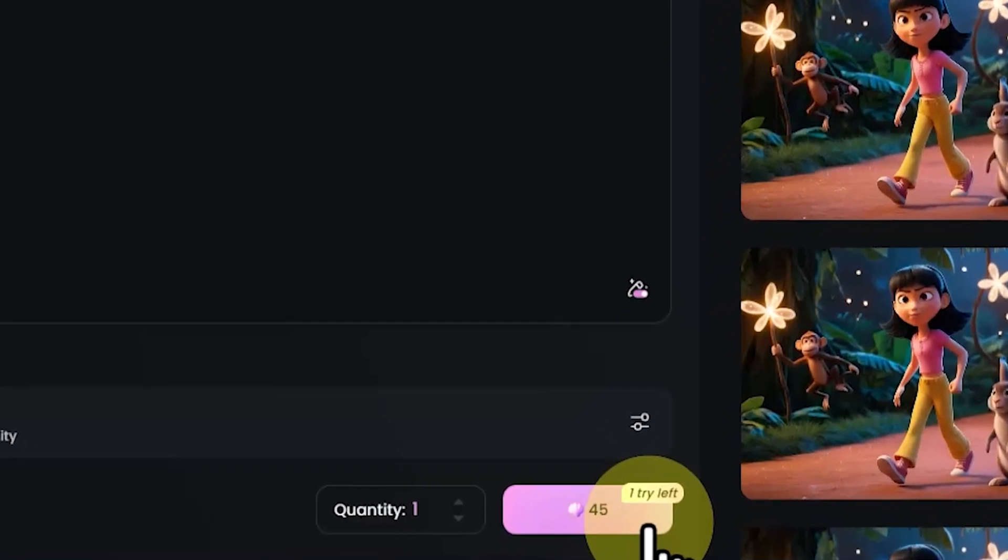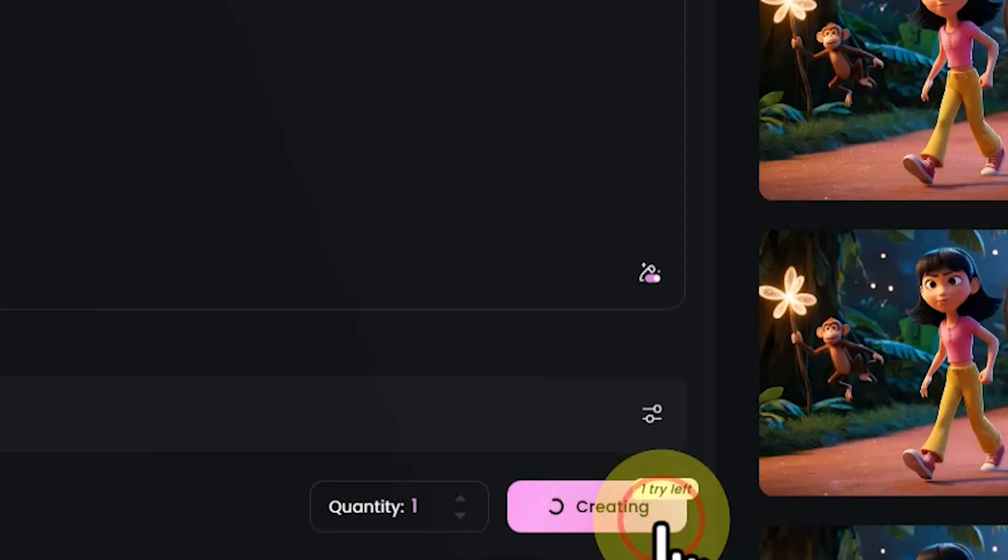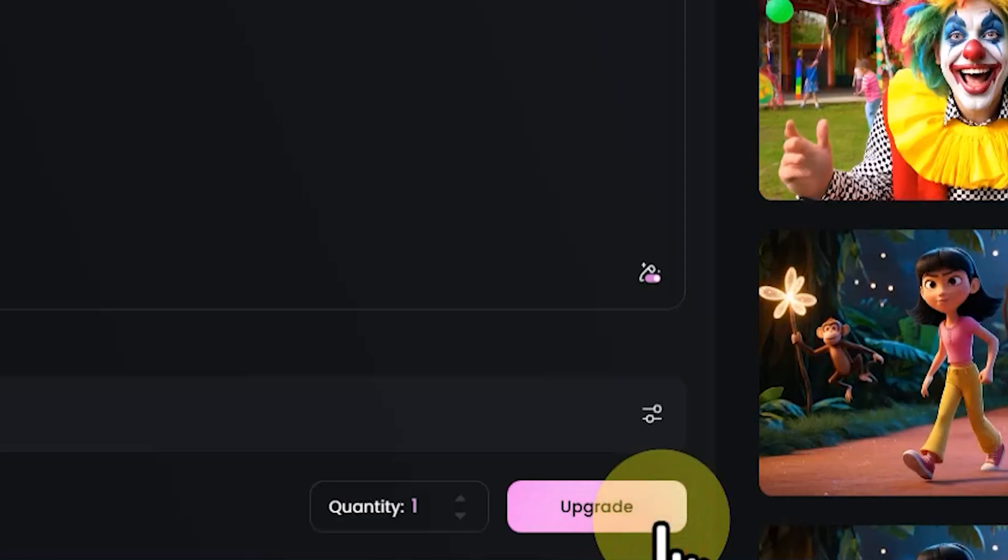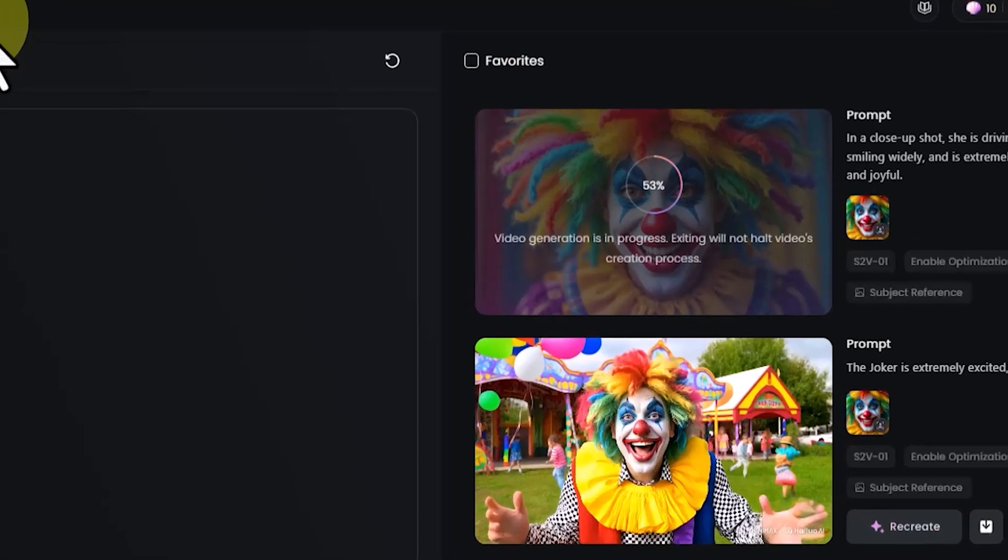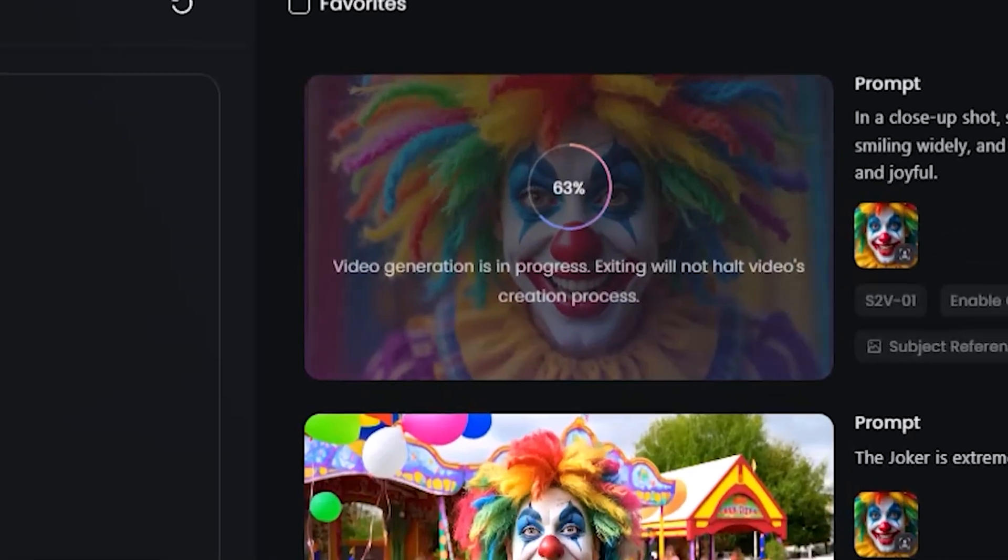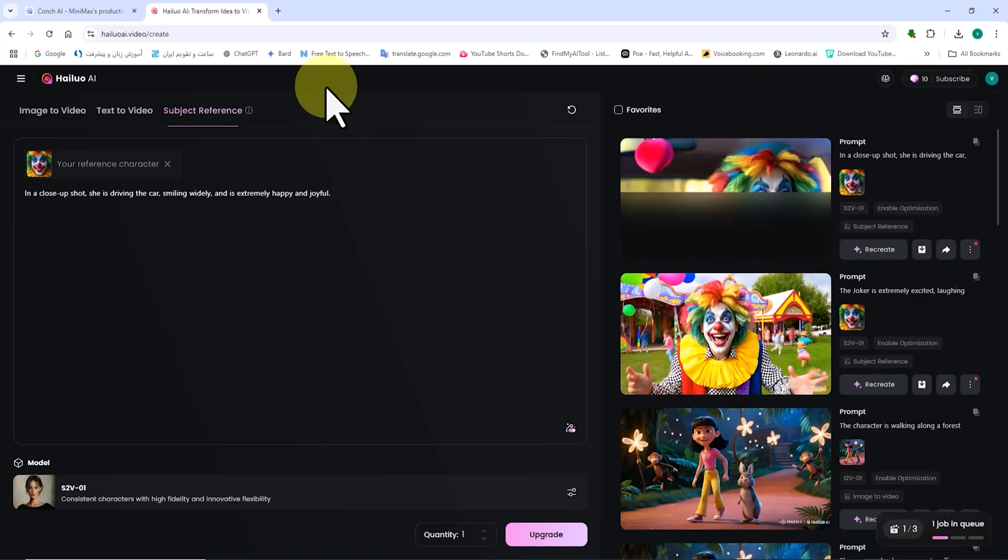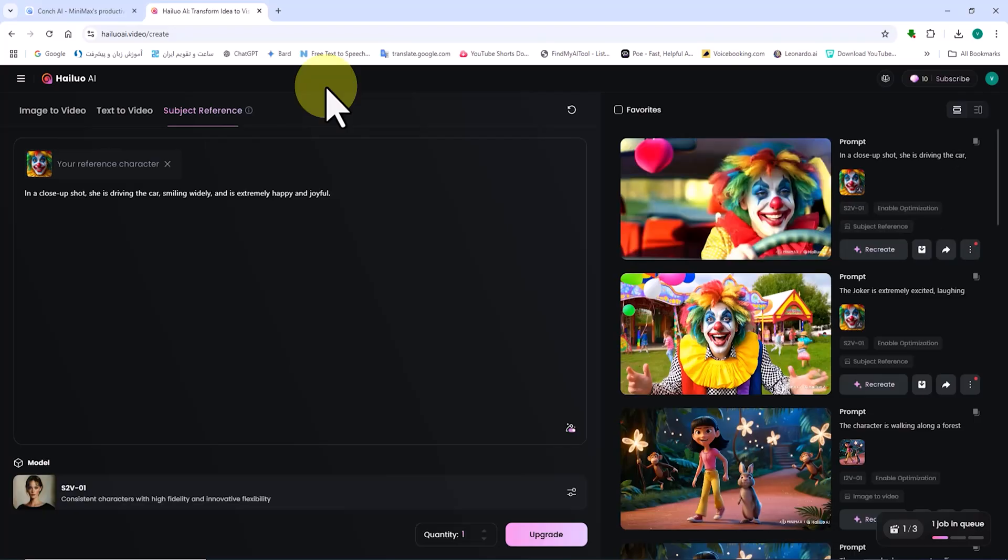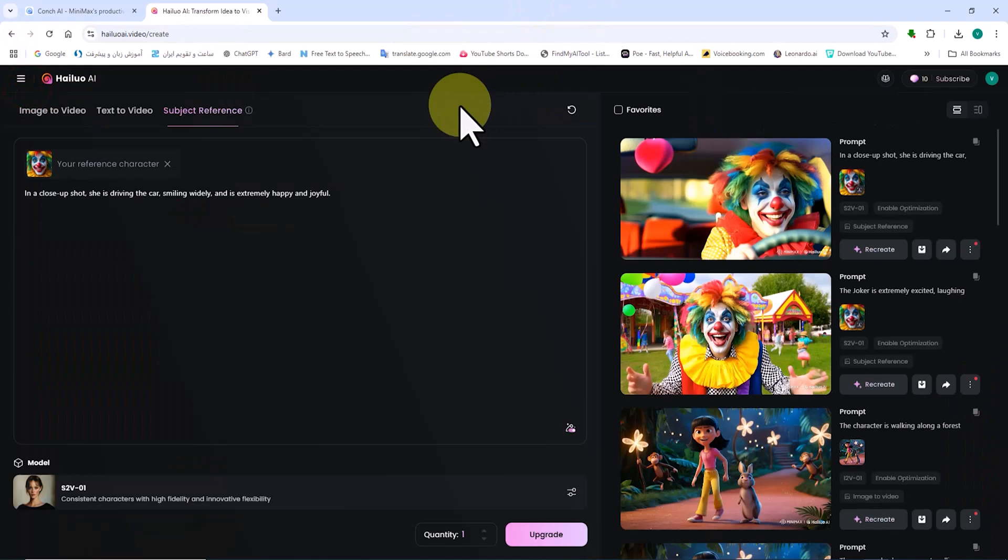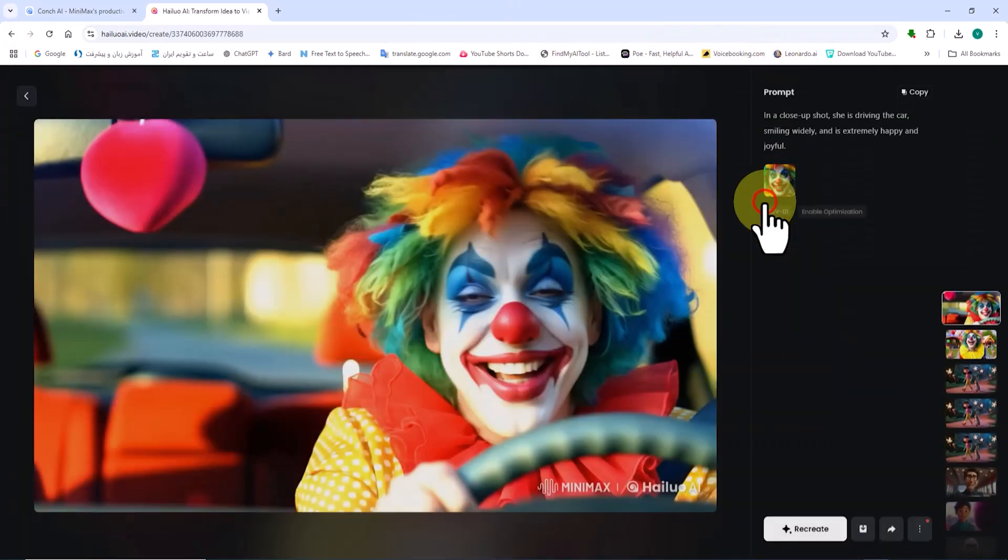This generation deducts 45 tokens from my balance. My request is placed in the queue. After a short while, the new scene is created based on the prompt and the uploaded image by HiLuo AI. Let's play the video and review it.